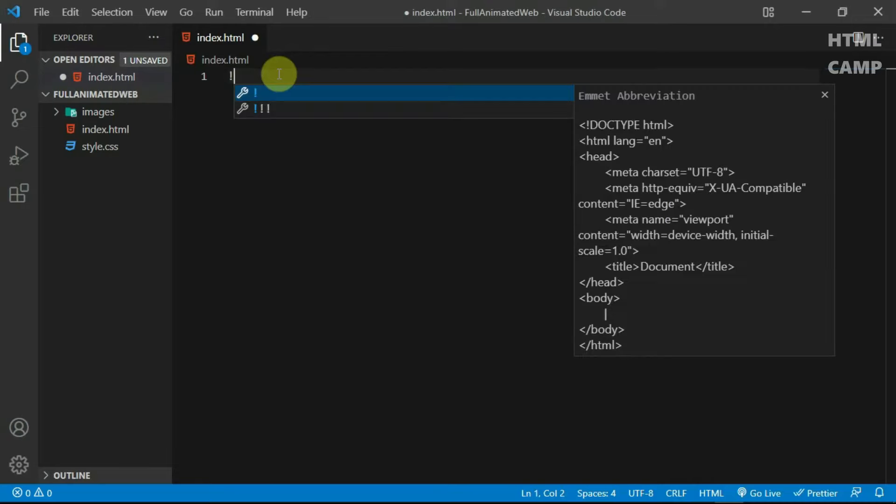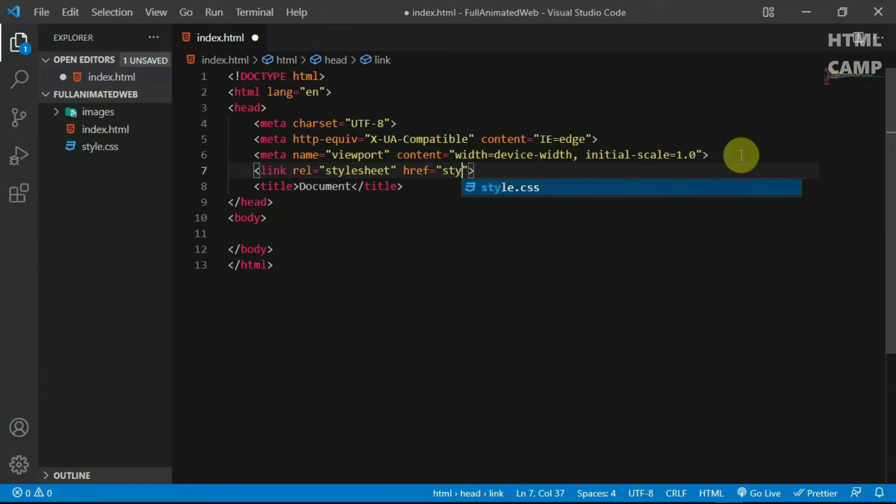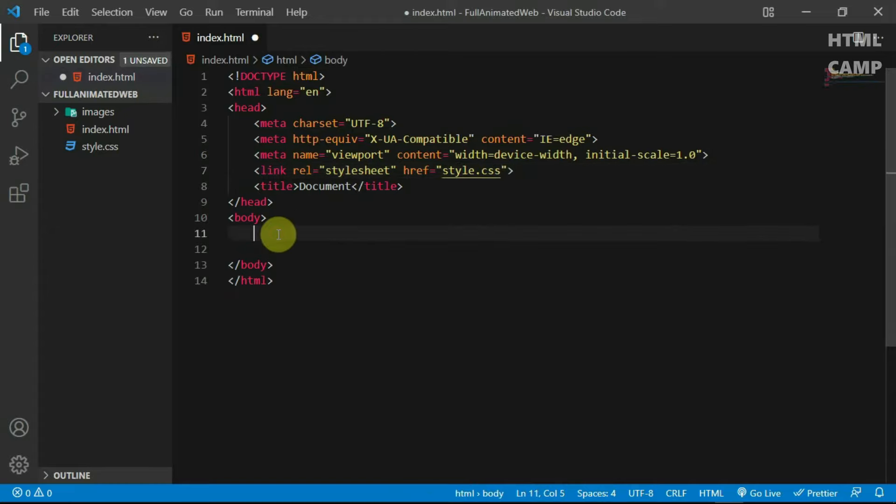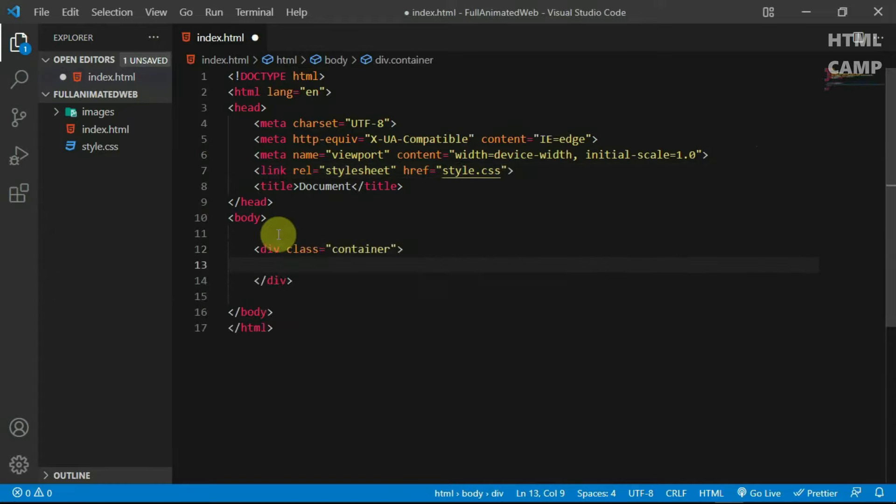Alright, so I'll generate the basic HTML code and link the script to my stylesheet. In the body tag, create a div and give it a class of container.